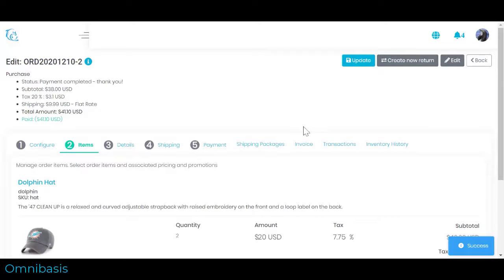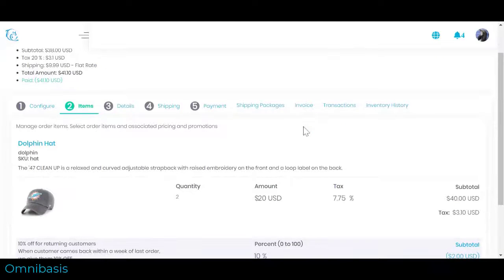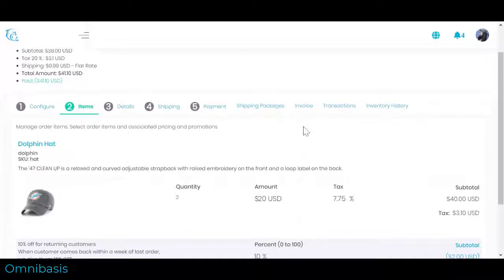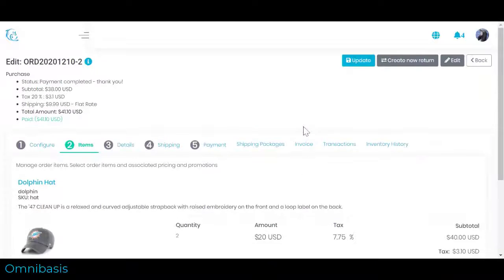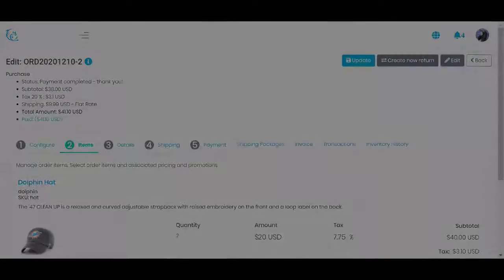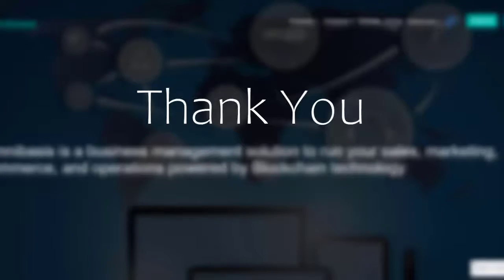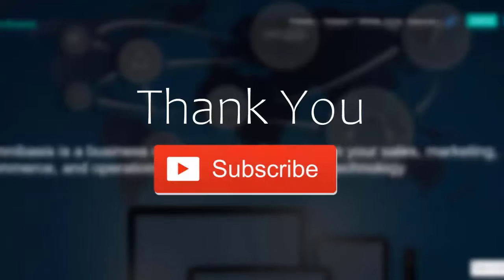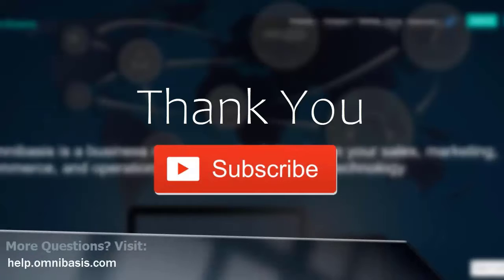This concludes how to create an order for a customer, send an invoice, or collect a payment with Omnibasis. If you have more questions, visit help.omnibasis.com.